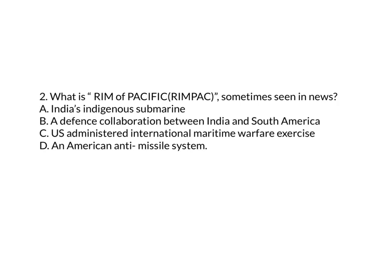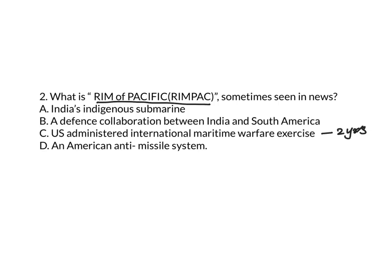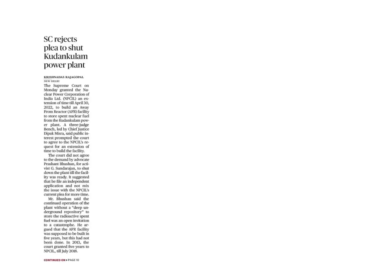And the second question is, what is RIM of Pacific? RIMPAC, sometimes seen in news. This is US-administered International Maritime Warfare exercise, which occurs once in two years. And in this exercise, the host country US will call all the military forces of the countries which are in the Pacific Rim, to ensure safety and security on the world's oceans.